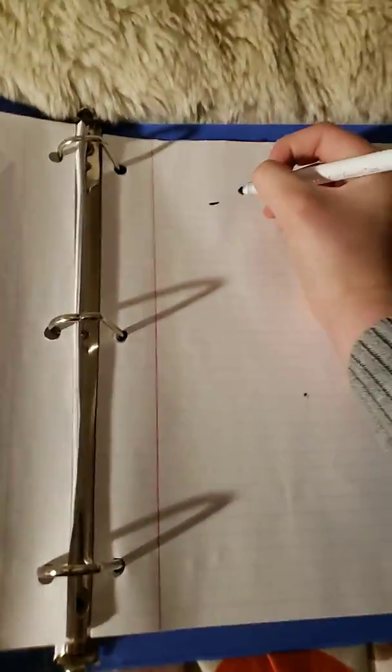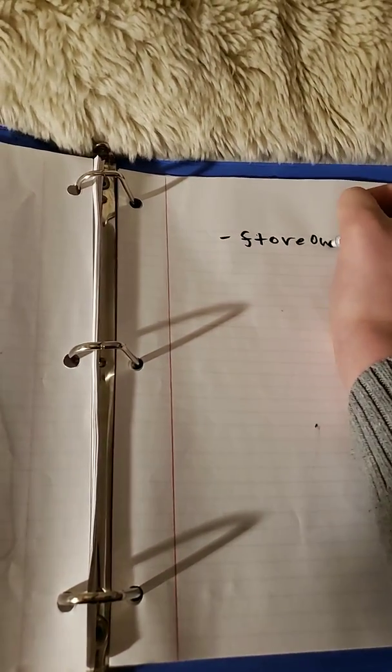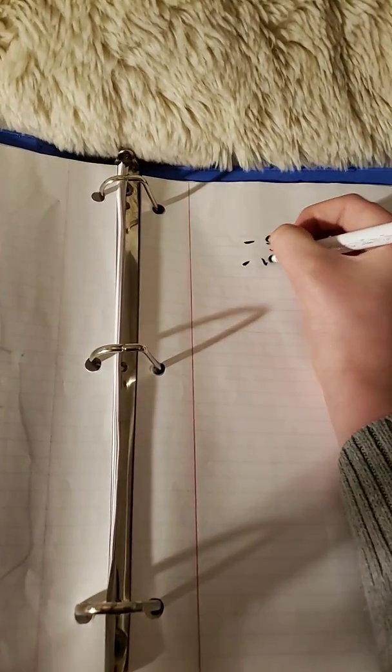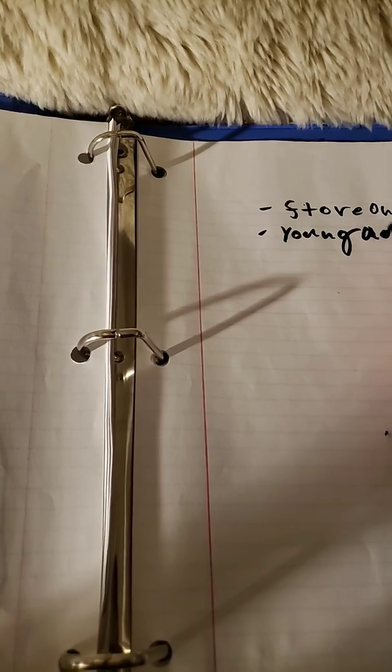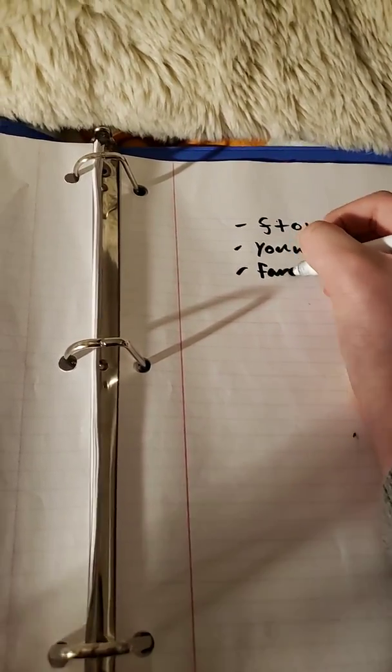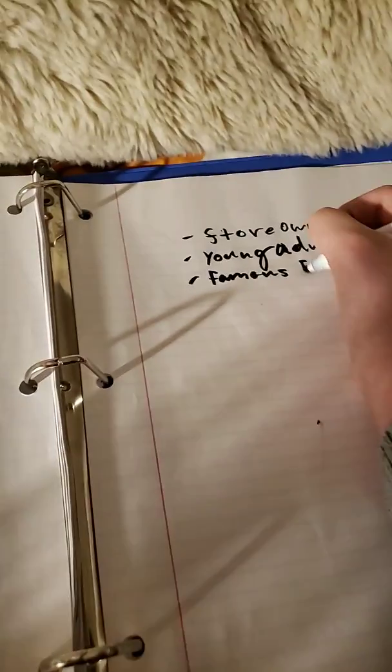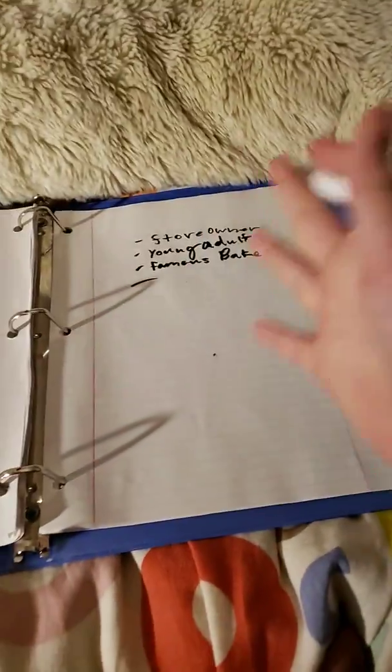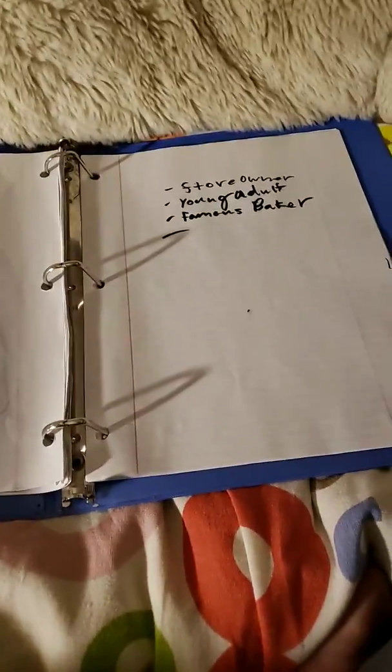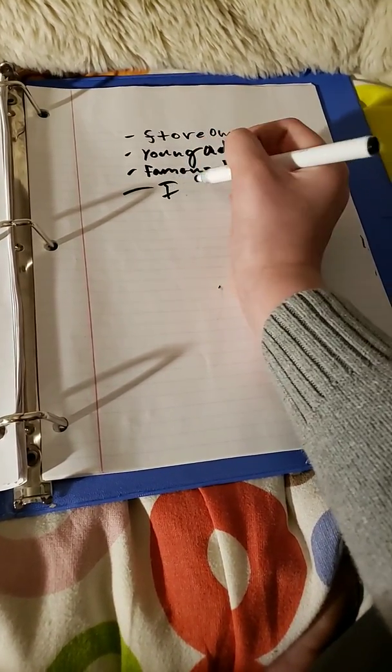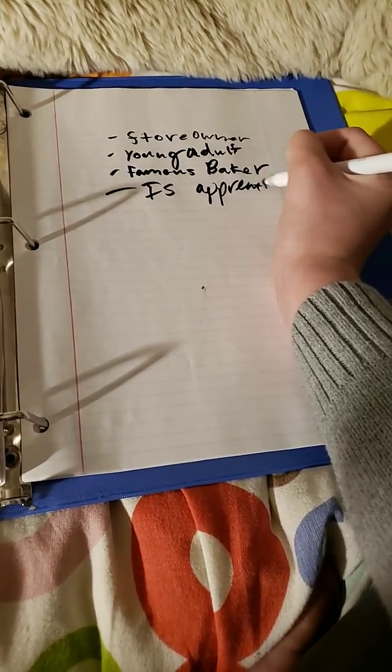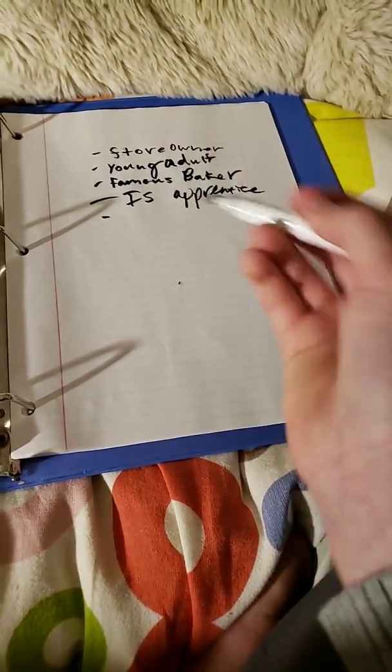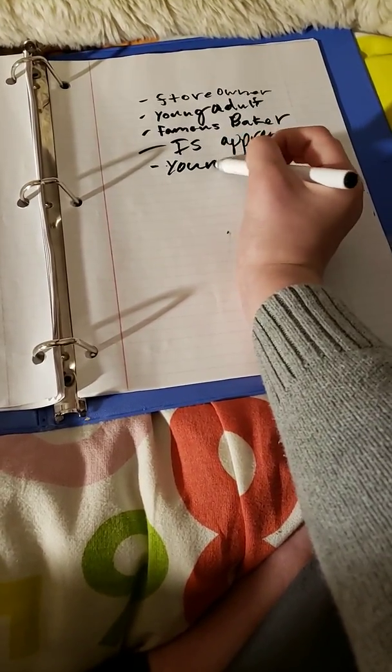Store owner. Young adult. Famous baker. And two more: his apprentice, young adult becomes famous.